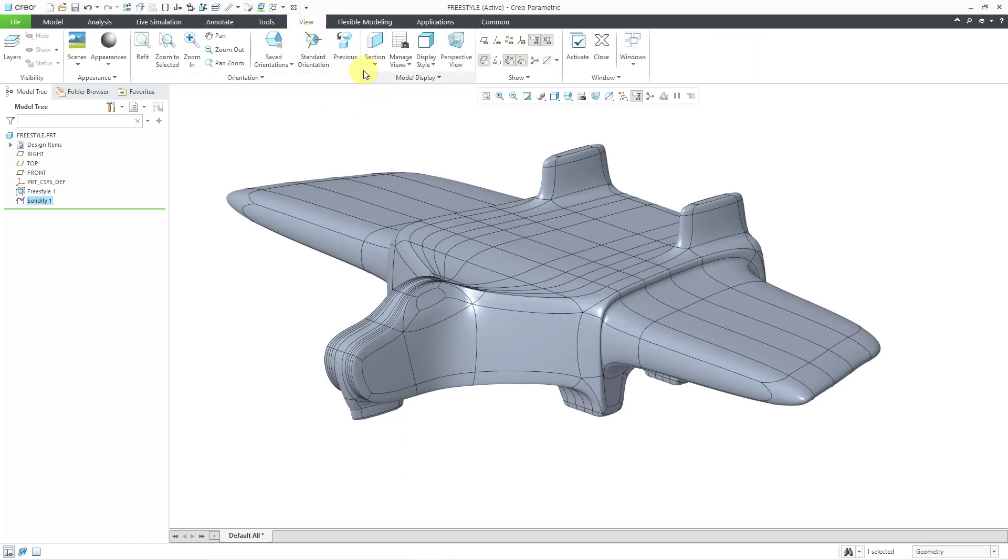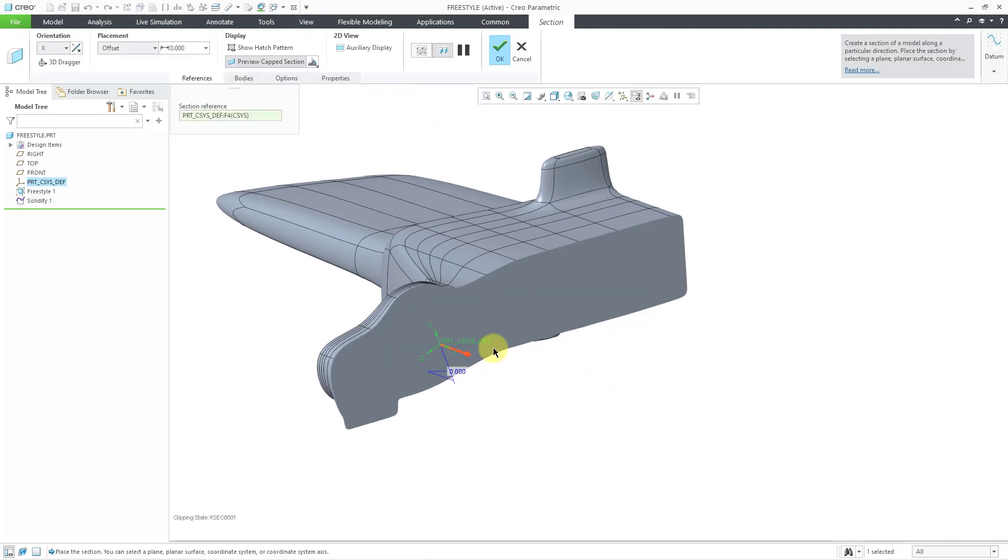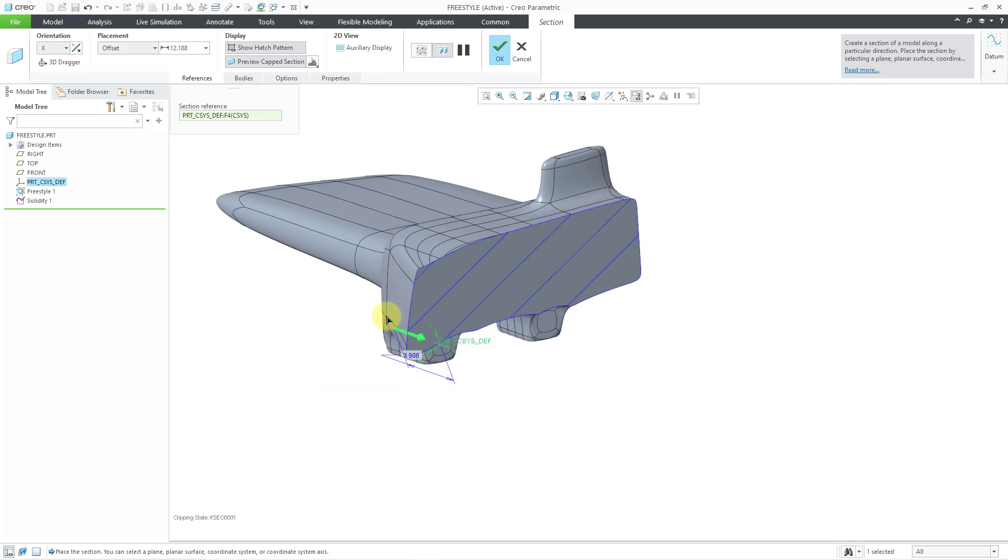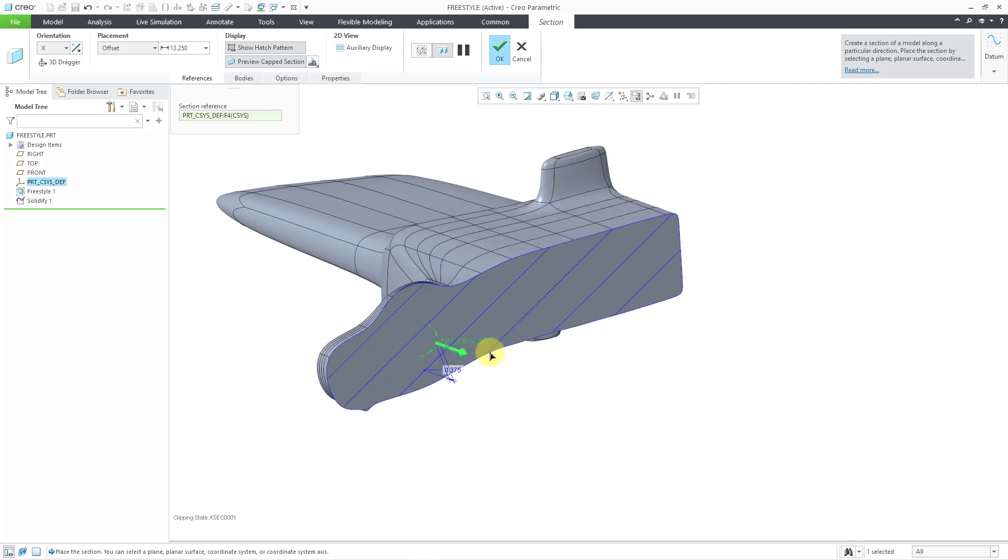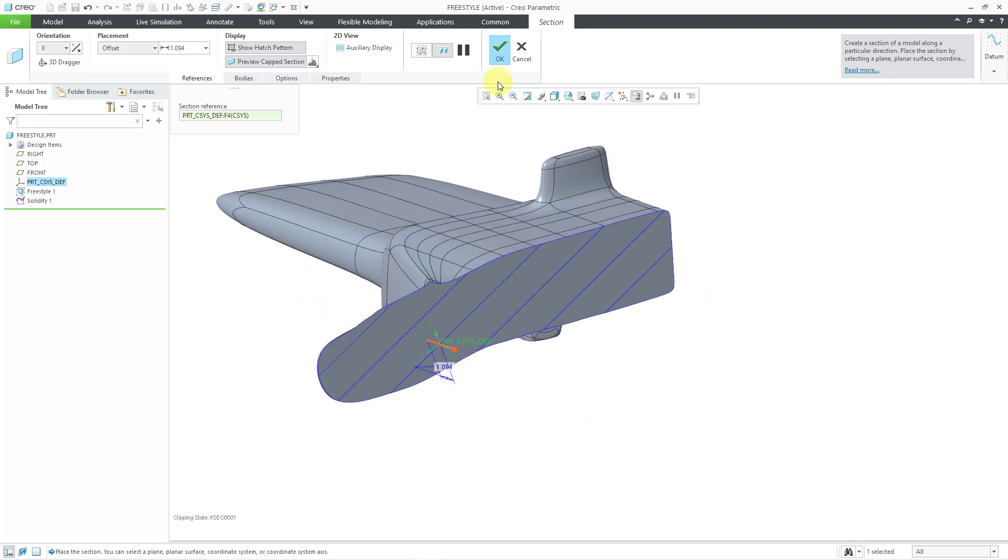Once again, if I go to the View tab and the Section command, let's create a cross section along the X direction. Let me show a hatch pattern. So, you can see, yep, now this is solid inside of my part.